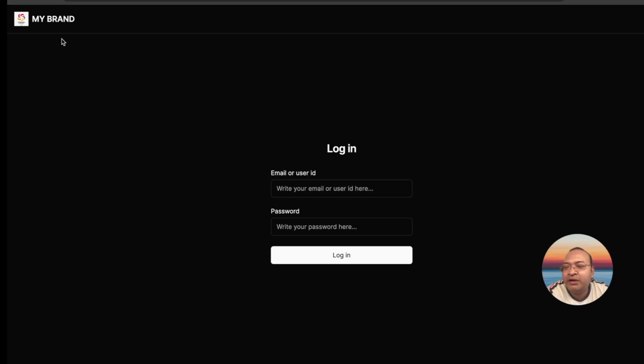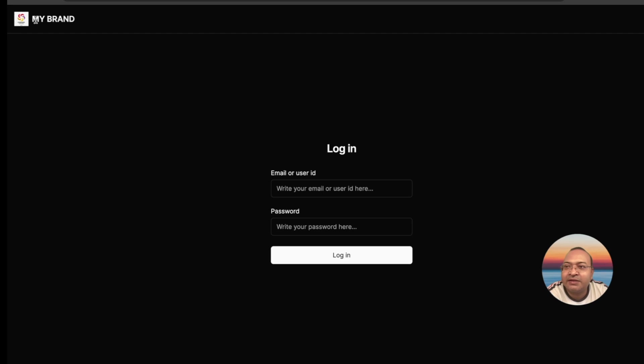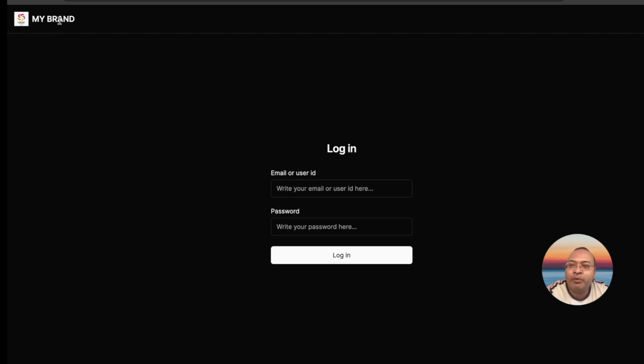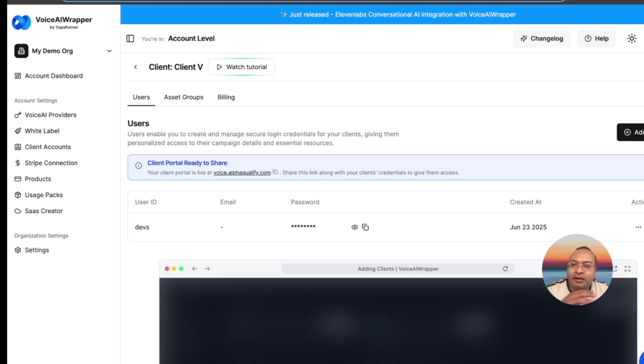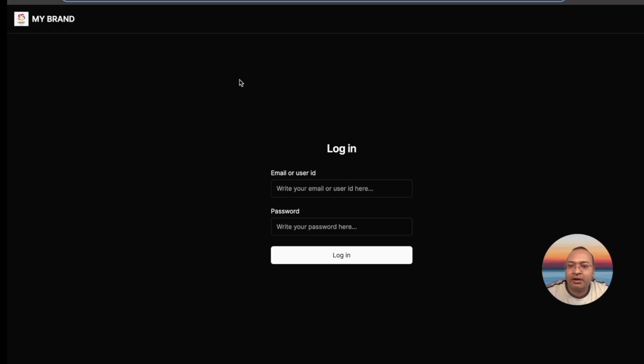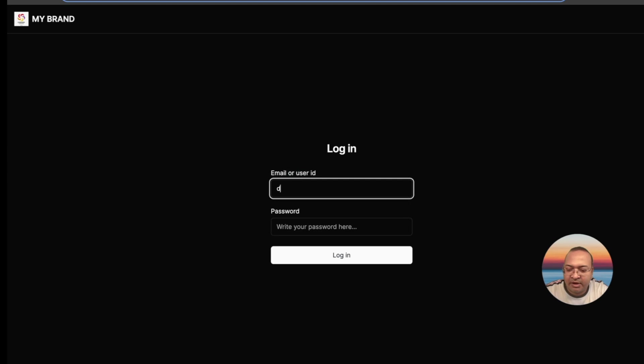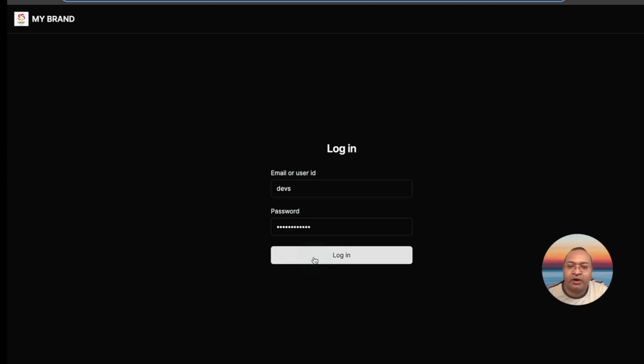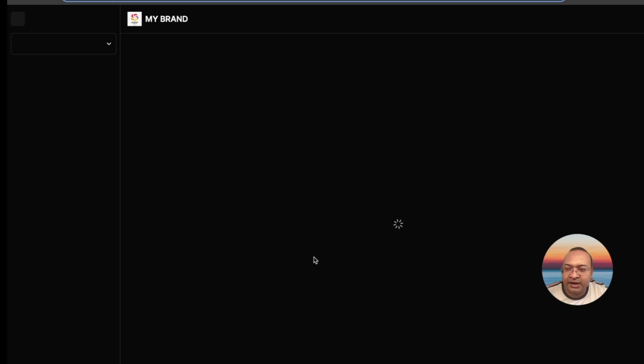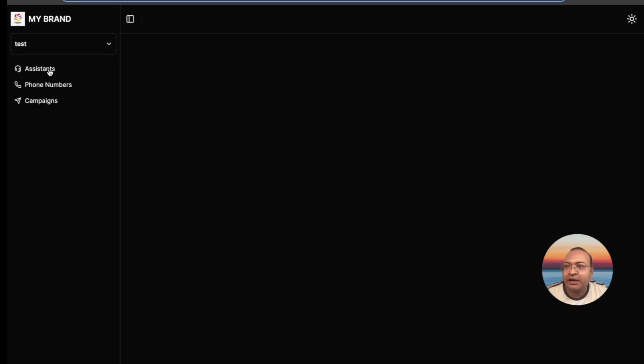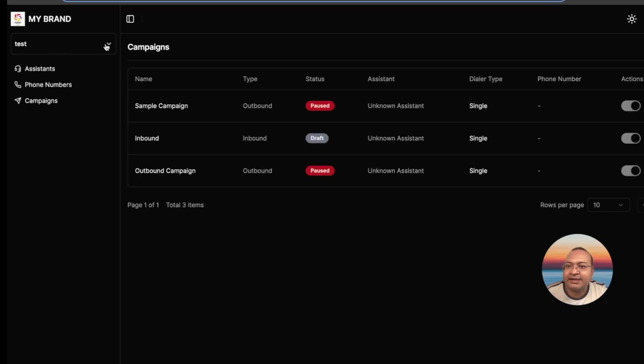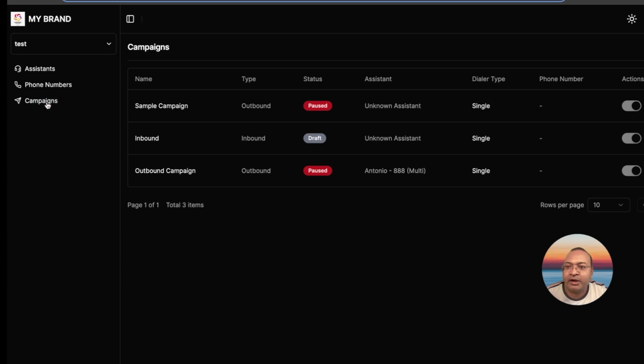I get to the login screen, and as you can see, I was slightly lazy and I just wrote my brand here. Now your client sees your logo, your brand, and they're going to use the username and password that you have given them. When your client logs in, they will see the assets that you have assigned to them.